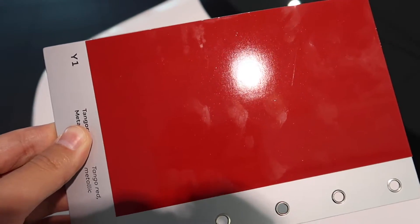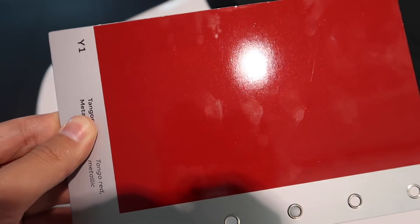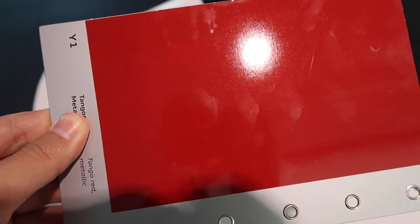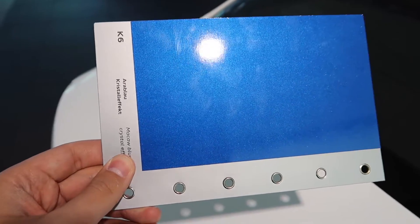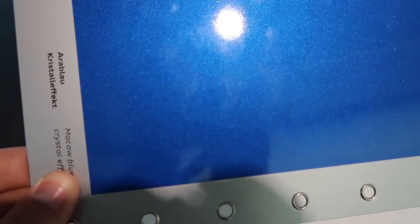This is the tango red metallic and the aura blue crystal. There's a lot of flake in this one. It's actually really good looking.